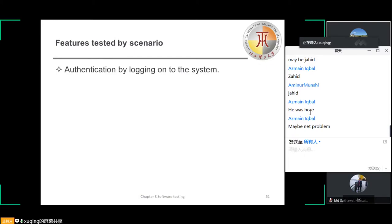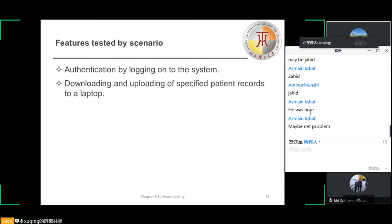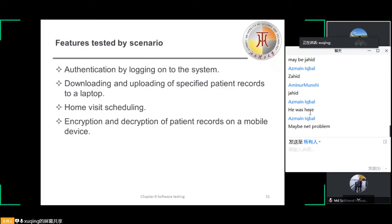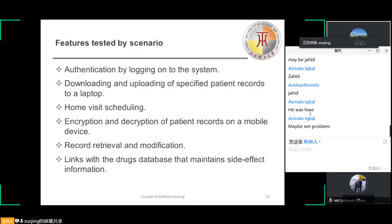With this scenario, we have captured some features like authentication by logging on to the system, downloading and uploading of specified patient records to her laptop, home visits scheduling, encryption and decryption of patient records on a mobile device, record retrieval and modification, and links with the JAGS database that maintains side effect information and the system for call prompting. All these features can be got from the scenario.